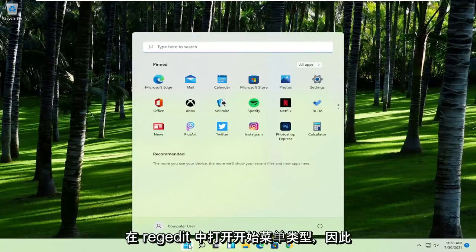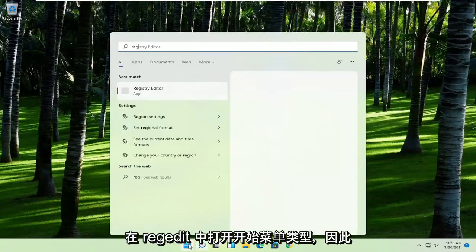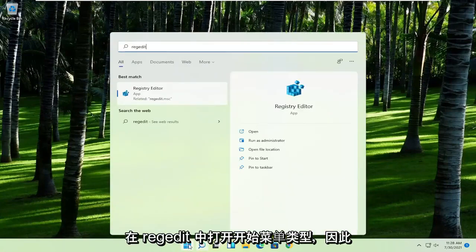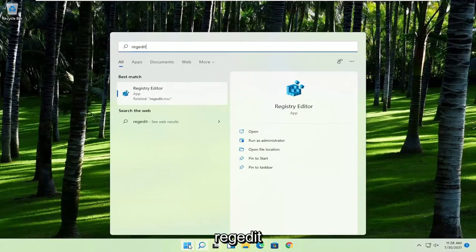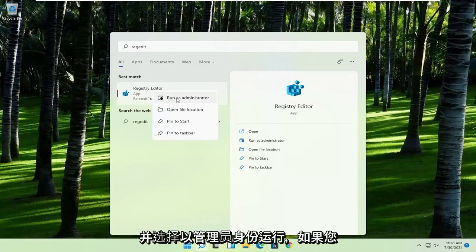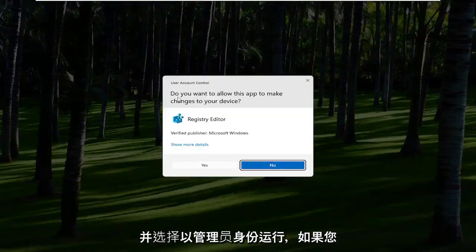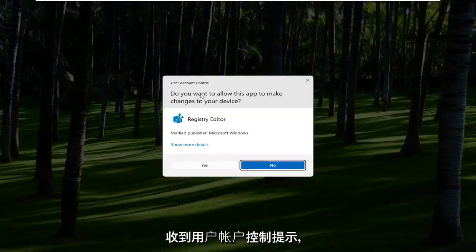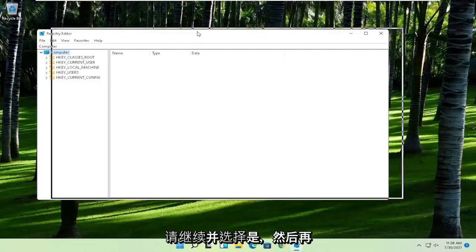First thing you're going to do is open up the start menu, type in regedit, R-E-G-E-D-I-T. Best result should come back to Registry Editor. Go ahead and right-click on that and select Run as Administrator. If you receive the User Account Control prompt, go ahead and select Yes.